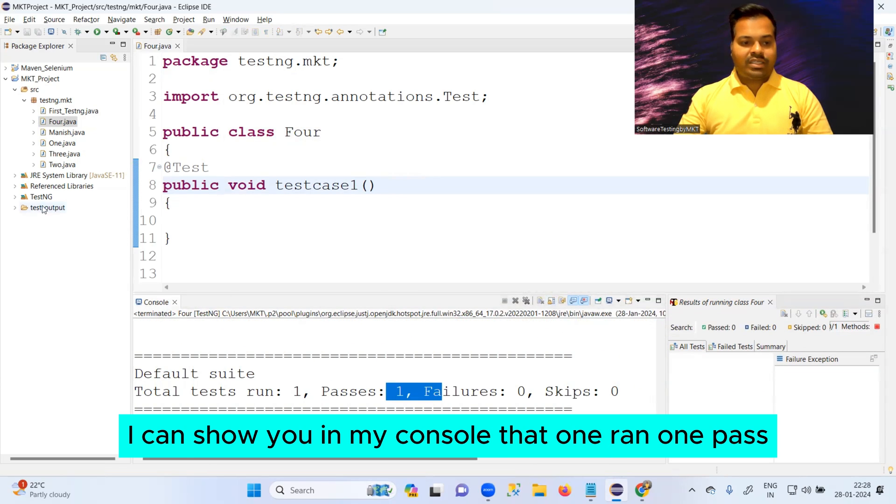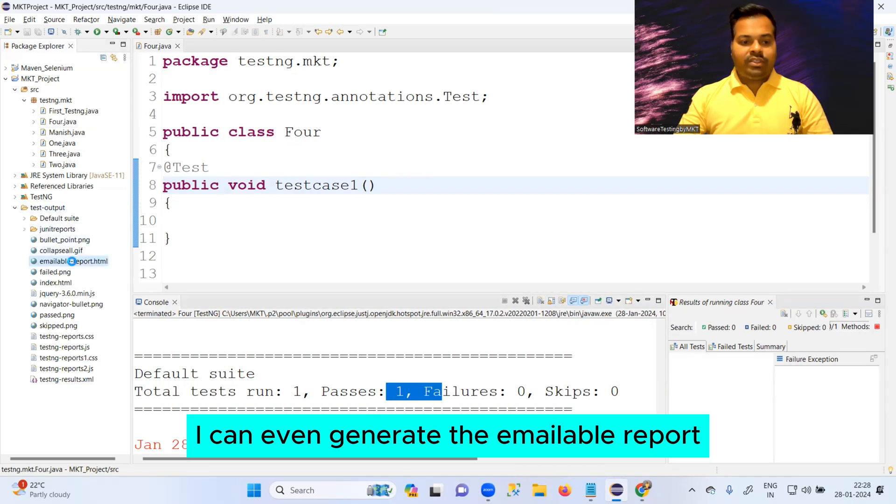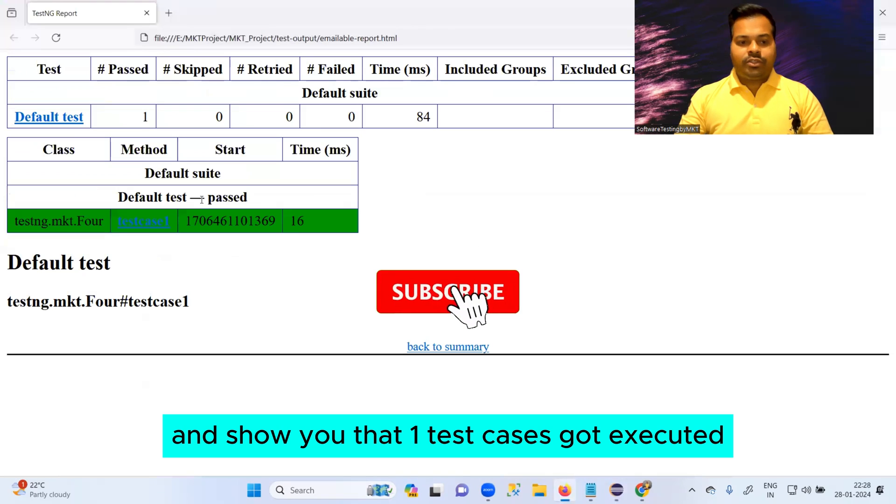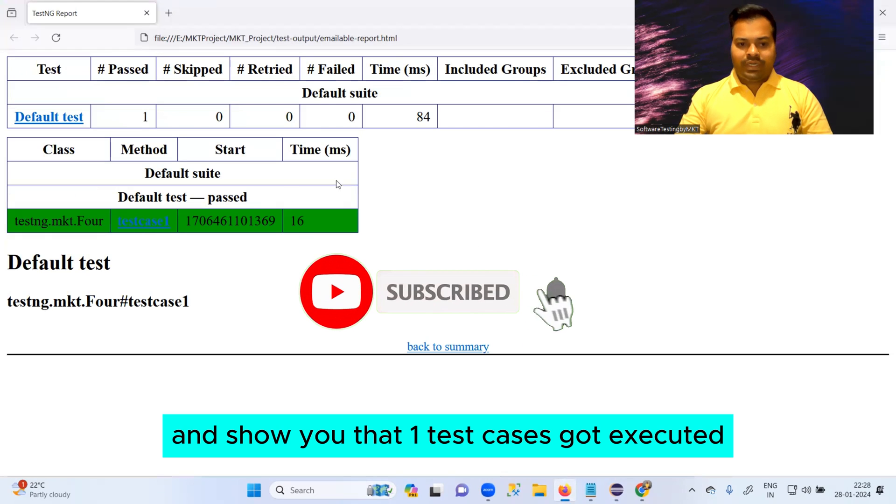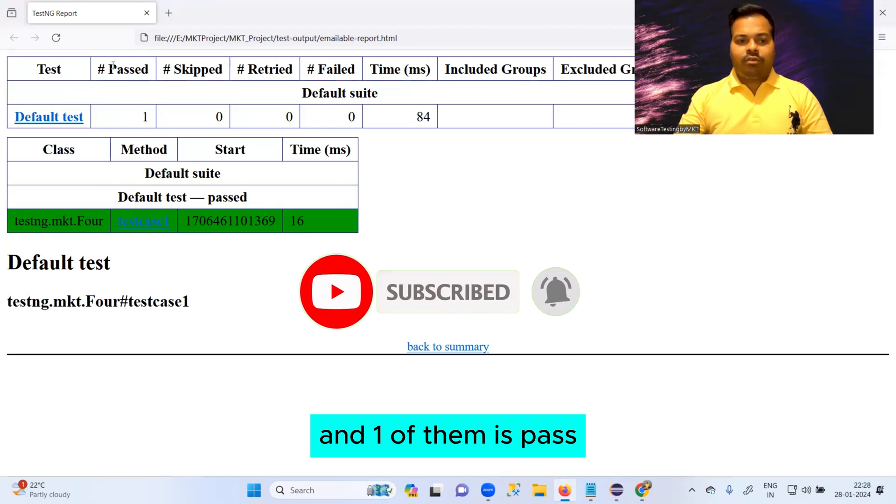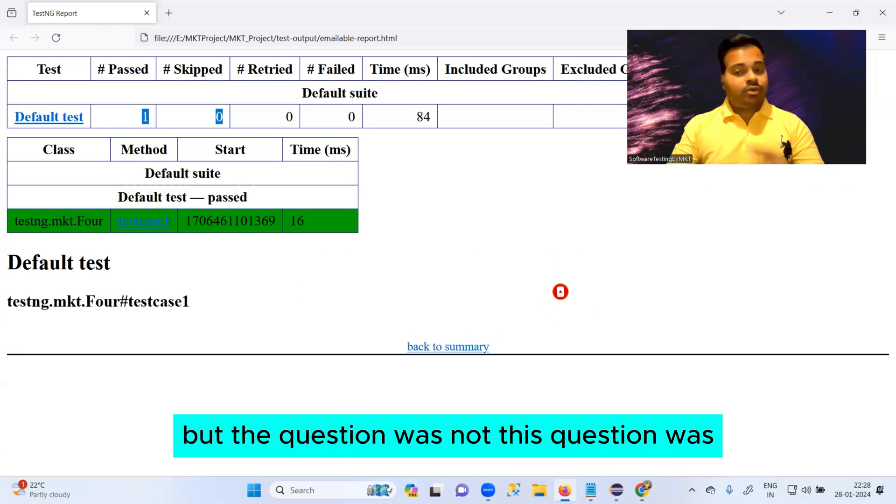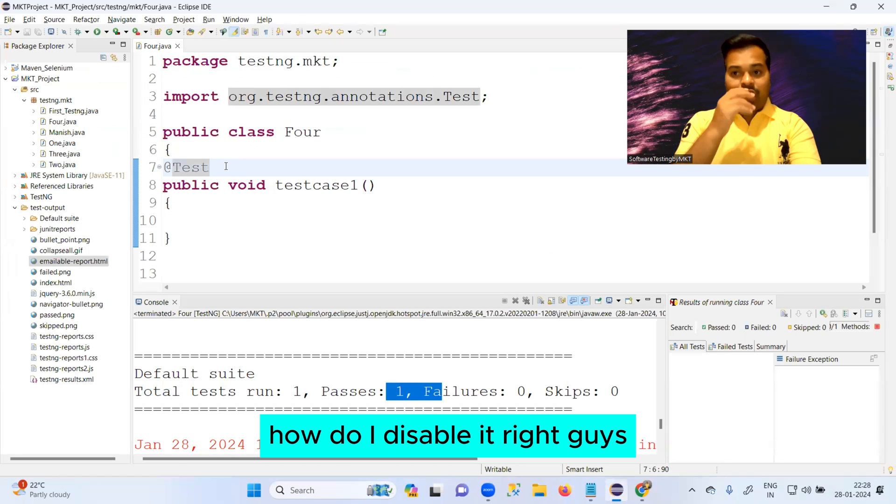I can even generate the emailable report and show you that one test case got executed and one of them passed. Very simple, but the question was not this. Question was how do I disable it?